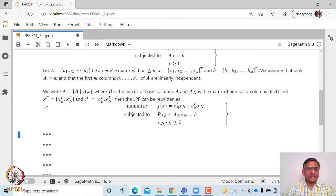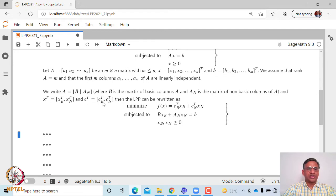Similarly, the vector x, which is column vector x1 to xn, is split into two parts: x1 to xm, denoted by xB, and the remaining denoted by xN. So xB corresponds to x1 to xm, and xN corresponds to xm+1 to xn. Similarly, the vector c, which is column vector c1 to cn, is split into two parts: c1 to cm, denoted by cB, and the remaining denoted by cN — the coefficients of the objective function corresponding to basic and non-basic variables respectively.